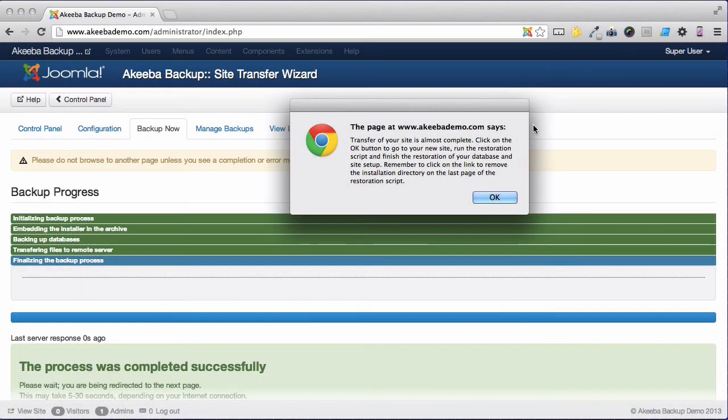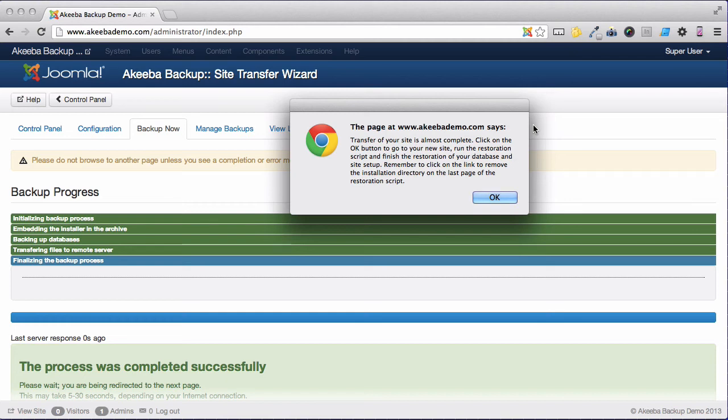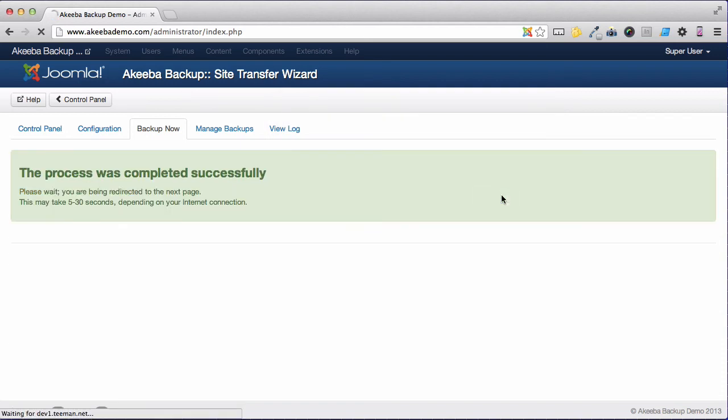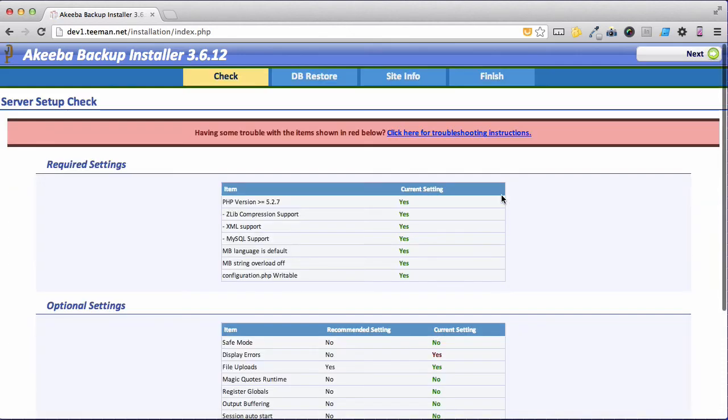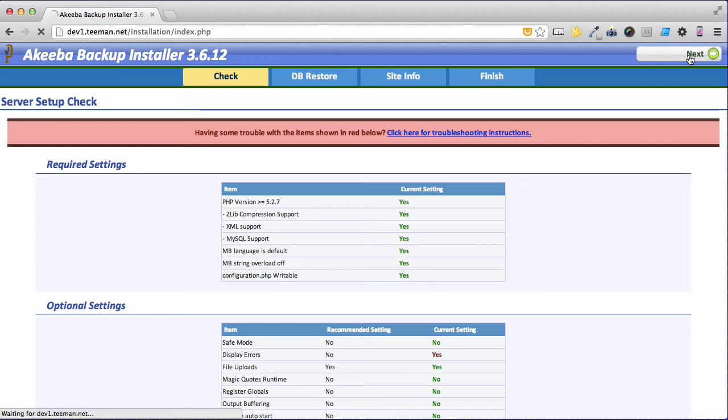Now that the site transfer has been completed we need to complete the installation of our site on the new server. By clicking OK the new site will load together with the Akeeba Backup Installer that we have used before for restoring our sites. Click Next.